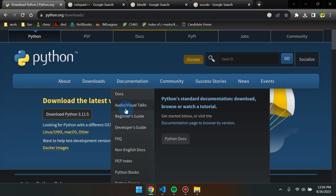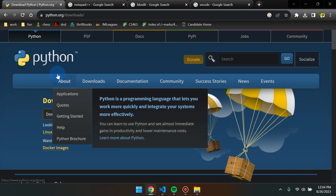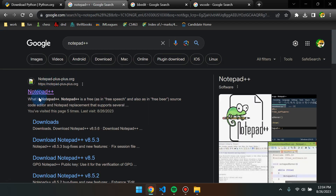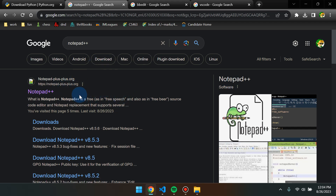Just to clarify what the command prompt is versus the text editor: the text editor is where we're going to be writing all of our code, and the command prompt is where we are going to be running that code. So text editor writes it, command prompt runs it.